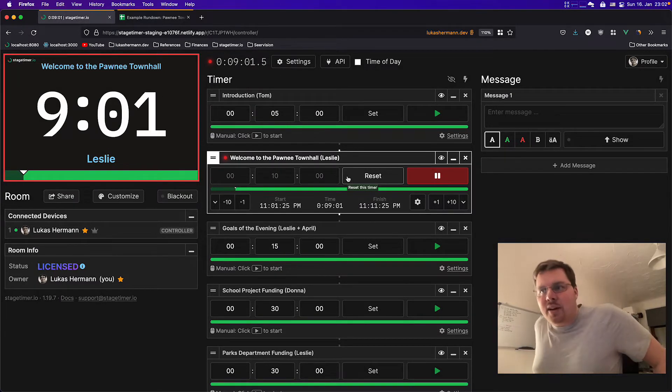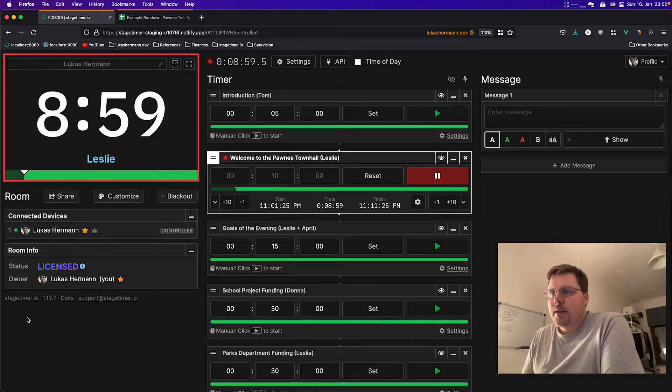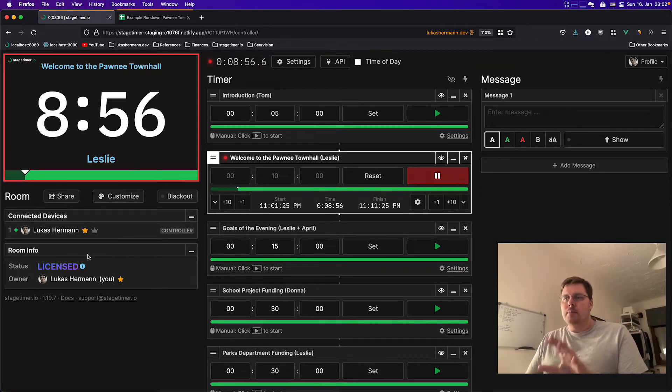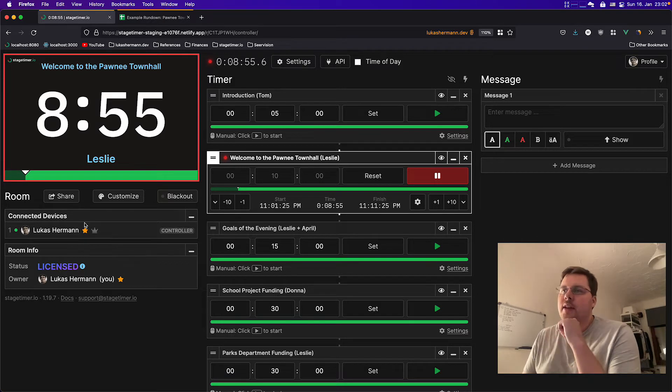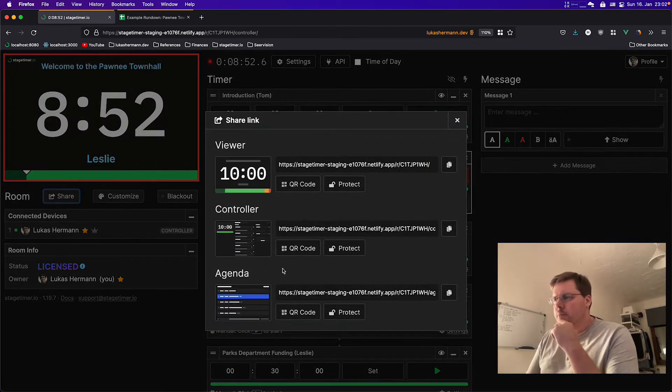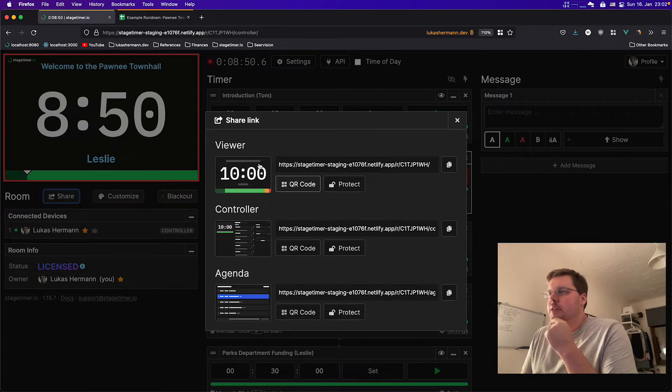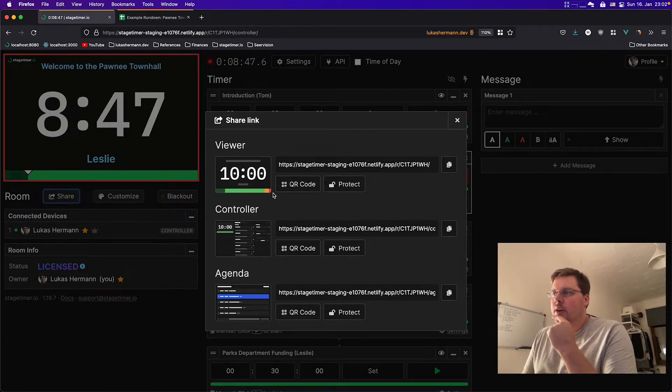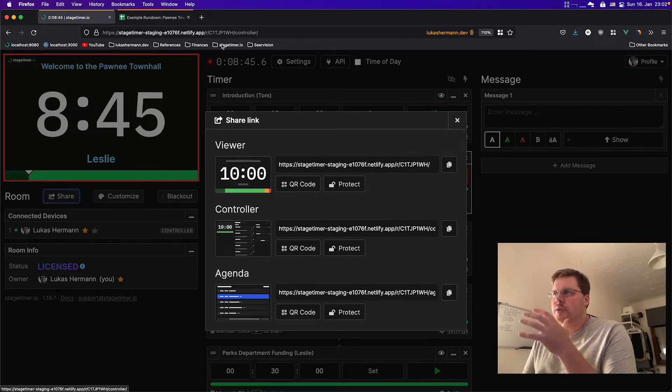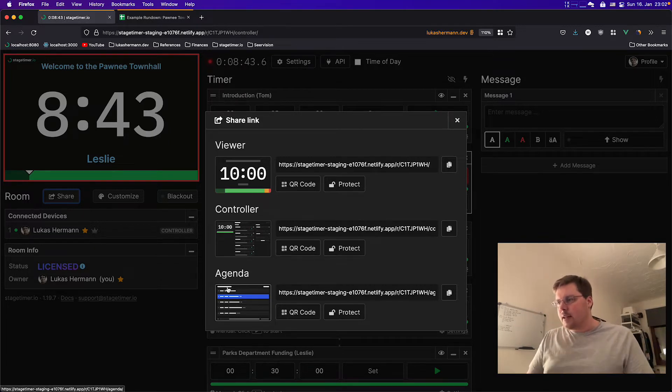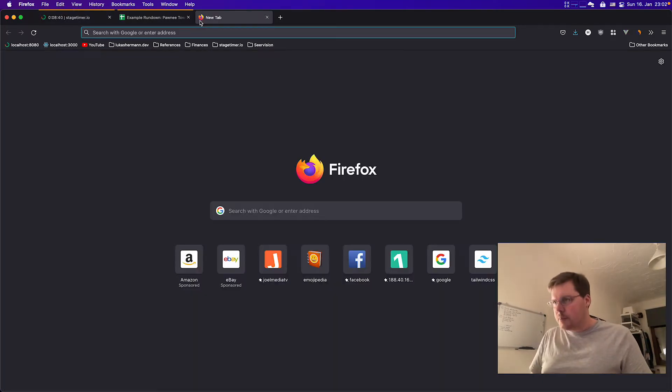So I move this away from the immediate interface into this share button. If you click it, it will open a pop-up. There's the familiar viewer, full-screen timer, there's the controller link, which we are at right now, and there's the agenda link, which I will copy and open in a new tab.